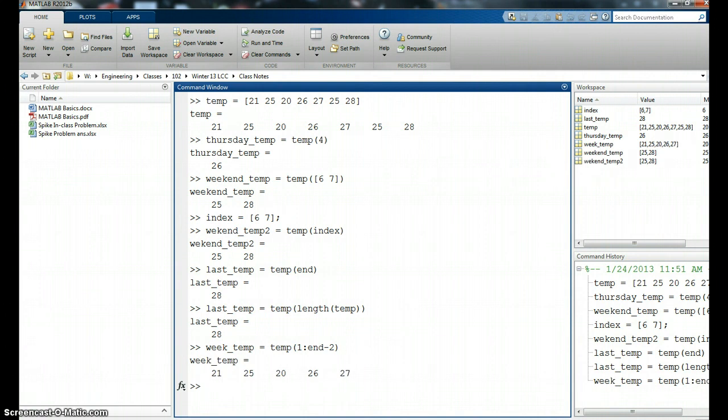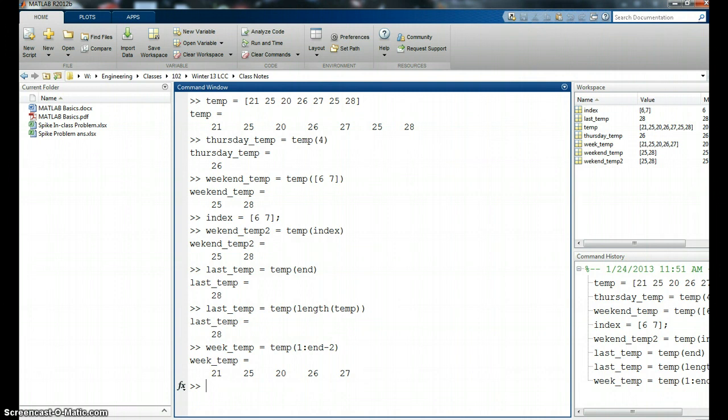Now perhaps we made a mistake. We look at our data and we say, oh, the temperature on Tuesday was not 25. It was actually 23. I want to change that. And one way to do that is to retype the entire vector, which would be kind of a mess, especially if I say downloaded data from a thermocouple or something that had hundreds of values. I don't want to retype it or redownload it. I just want to change that one particular data point.